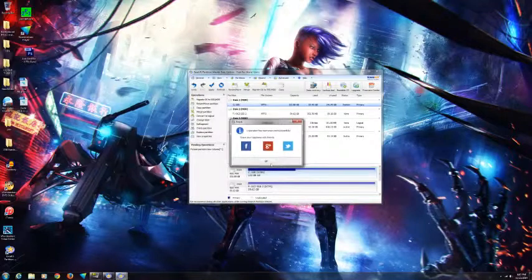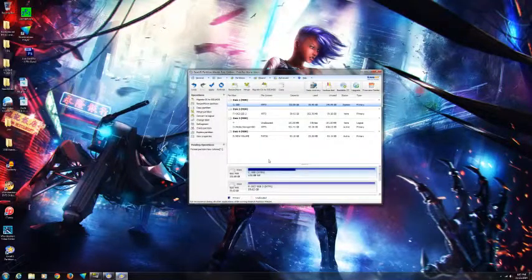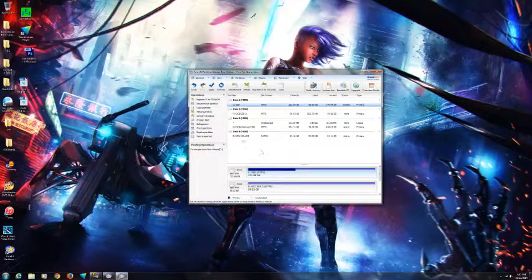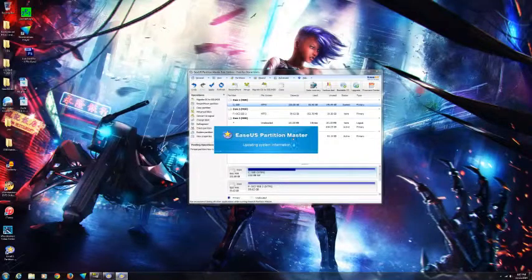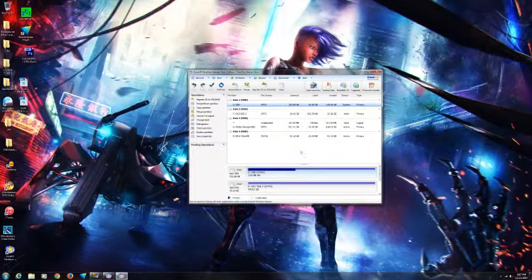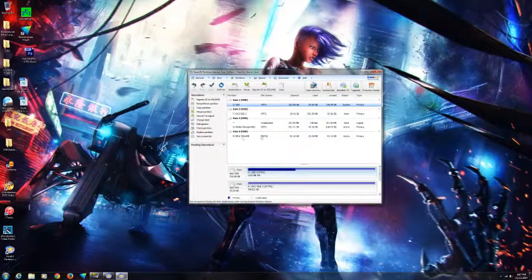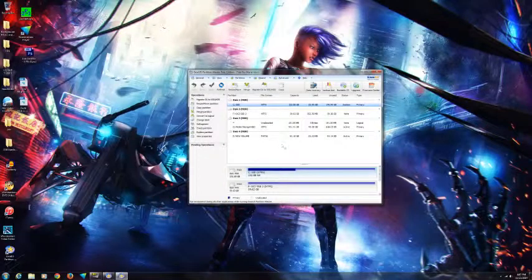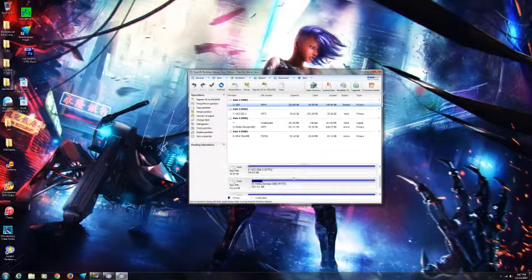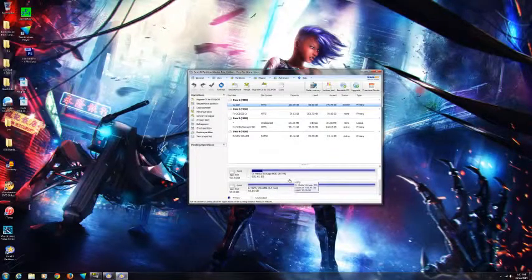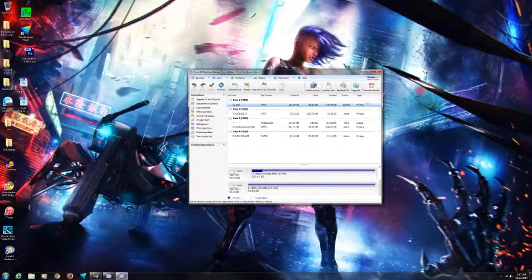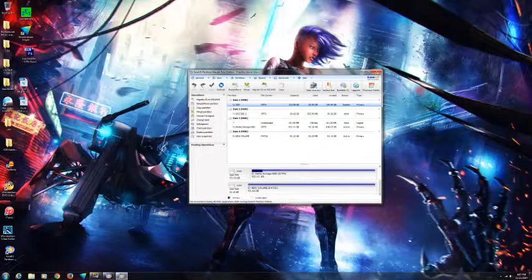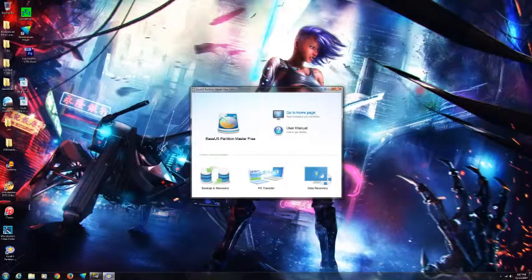And voila, all done! It took less than two minutes to convert the format. It's not that difficult to do. Now you can see it is FAT32. My hard disk has been successfully formatted.